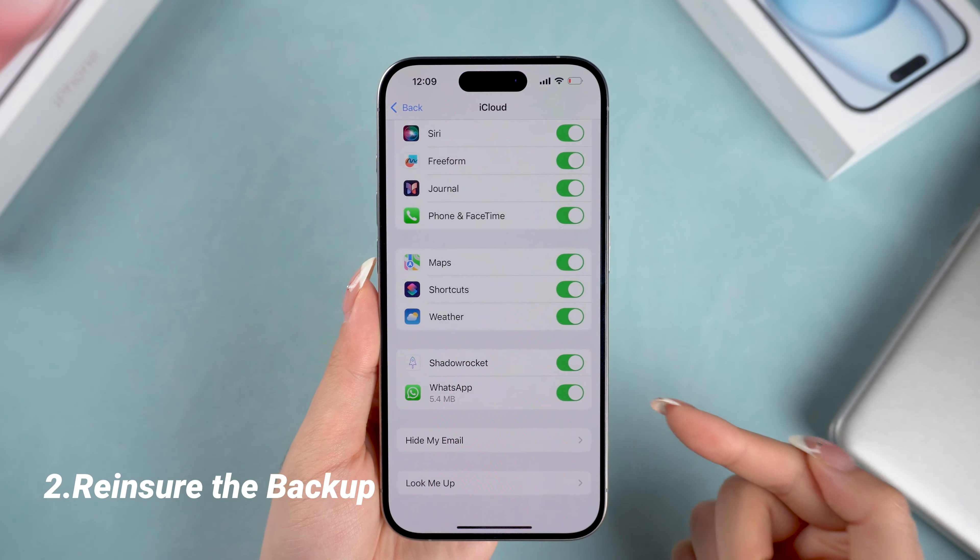Sometimes things don't go as planned. If your backup is stuck or taking forever, don't worry — I've got some quick fixes. The first thing to check is your iCloud storage. If your storage is full, WhatsApp won't be able to back up. If you're running low, you might need to free up some space by either deleting old backups or upgrading your storage plan.